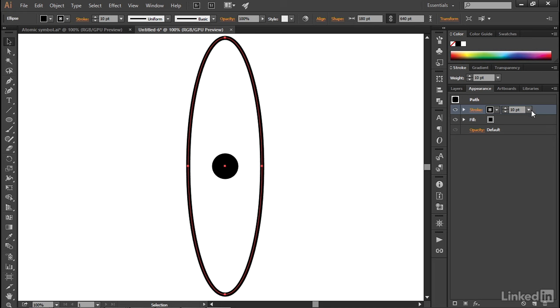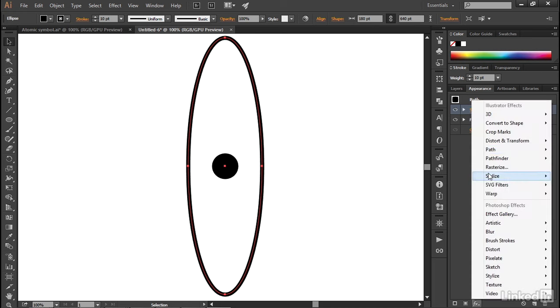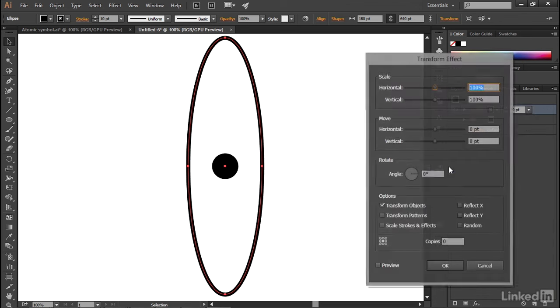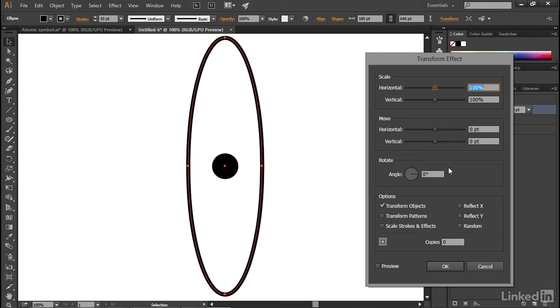Now I'll click on a stroke in order to make it active, and then I'll drop down to the FX icon once again, choose Distort and Transform, and choose Transform in order to bring up the Transform dialog box.